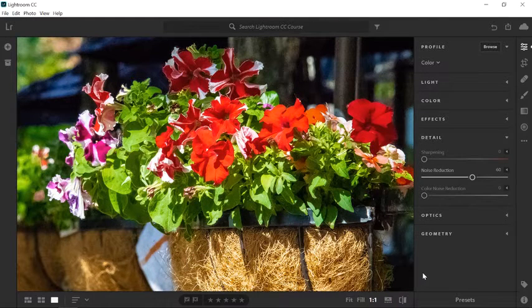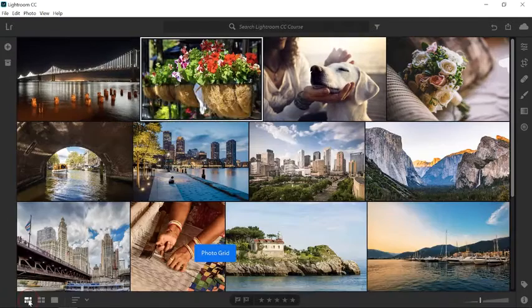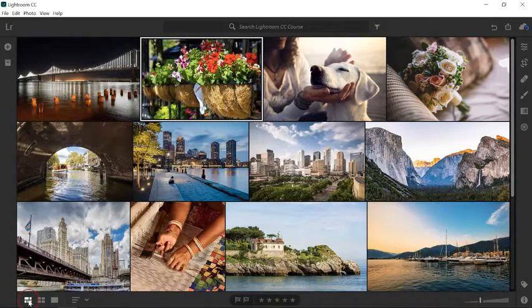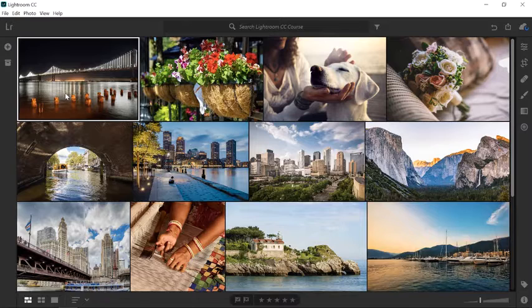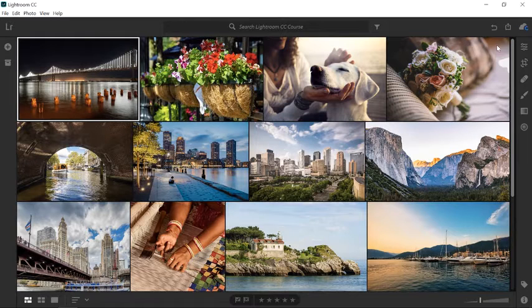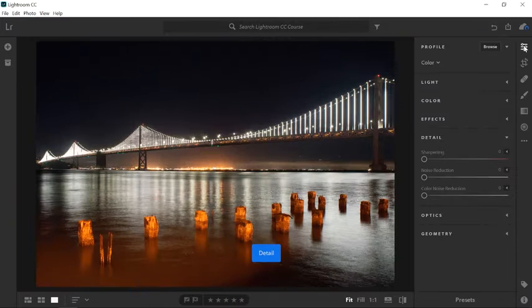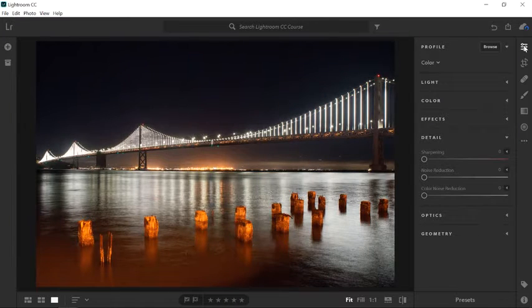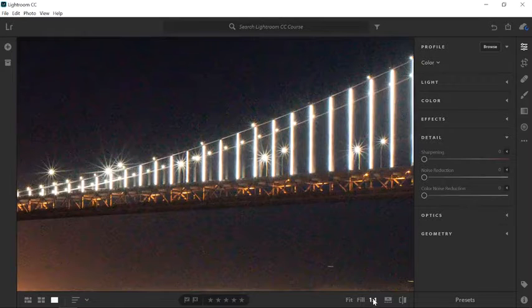Let's look at color noise now. Click on the Grid View icon or press G on the keyboard. Then select this image and click on Edit or press the E key. I'll zoom in by clicking on the one-to-one icon.